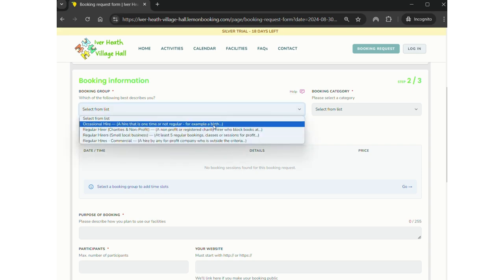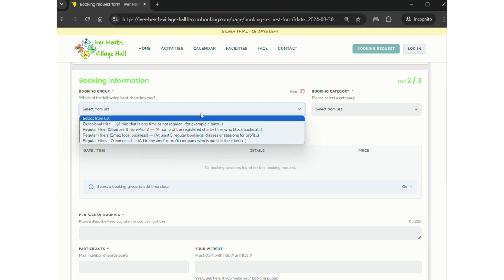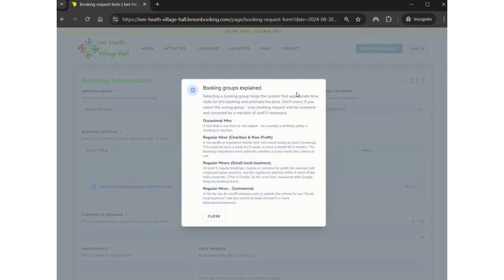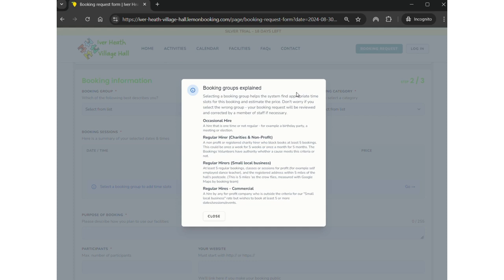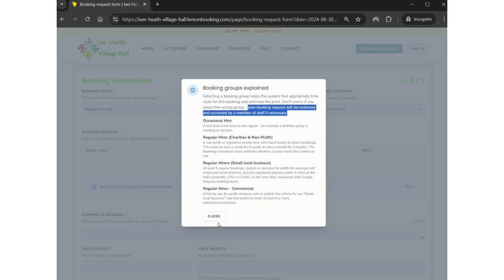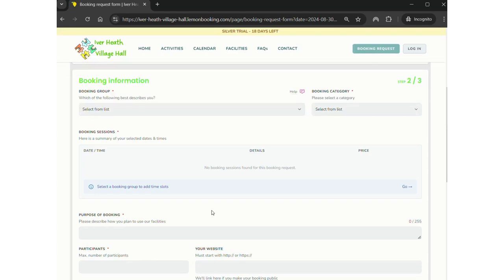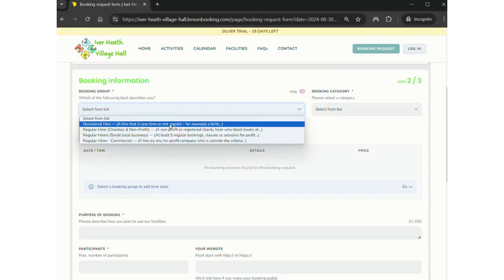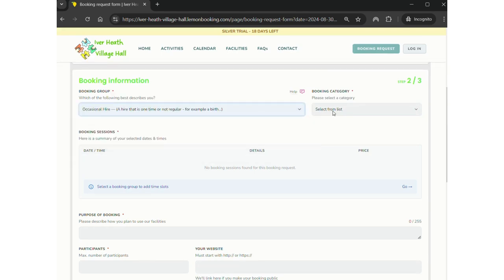We have different hire types here at the Iverheath Village Hall with different rates. If you're not sure which suits you, click help and it gives you a description of each different hire type. For something like a birthday party or a one-time event it's an occasional hire. A regular hire must have multiple bookings within, you know, once a month or once every week, whatever it may be. So for a birthday party it's going to be occasional hire.